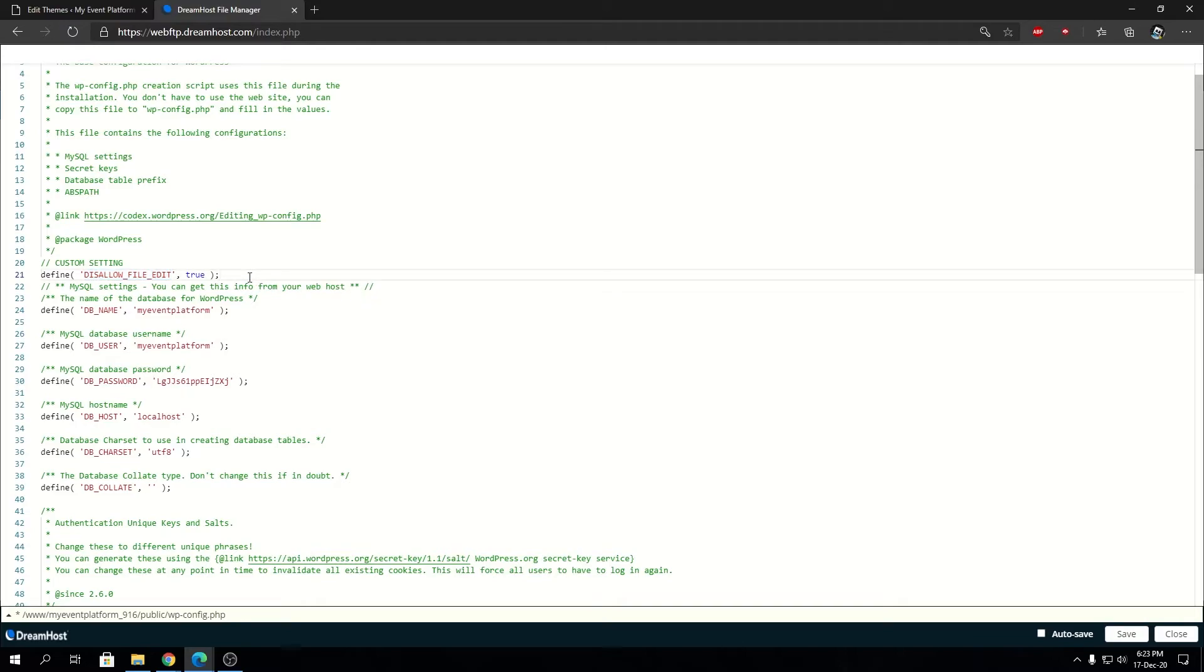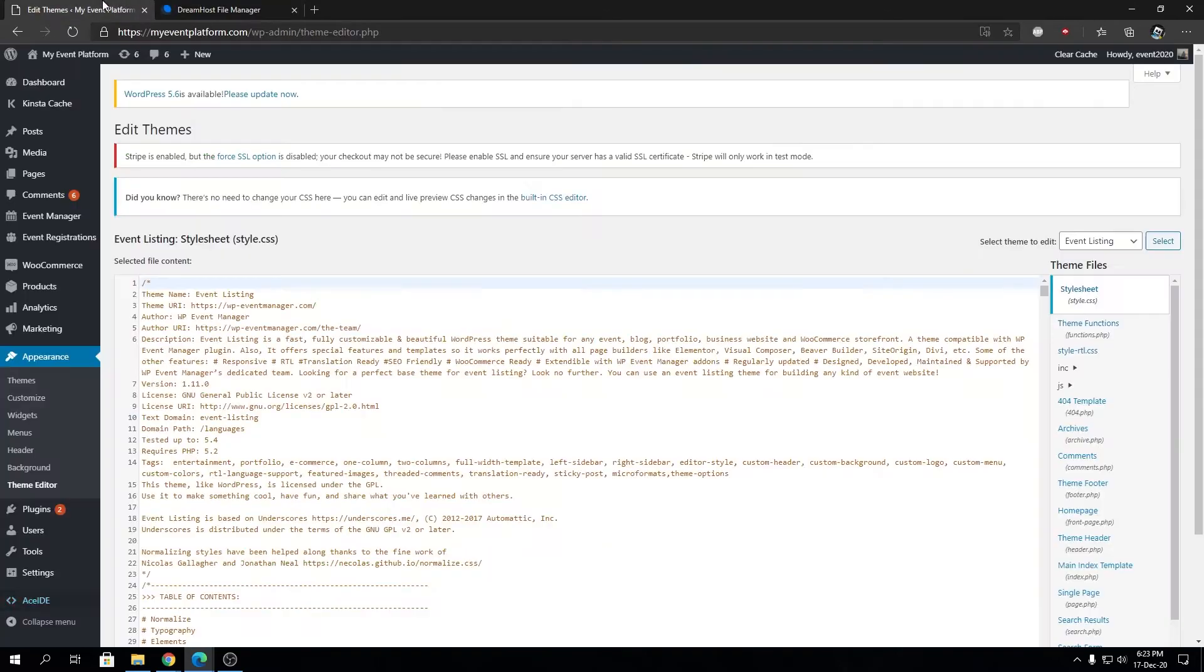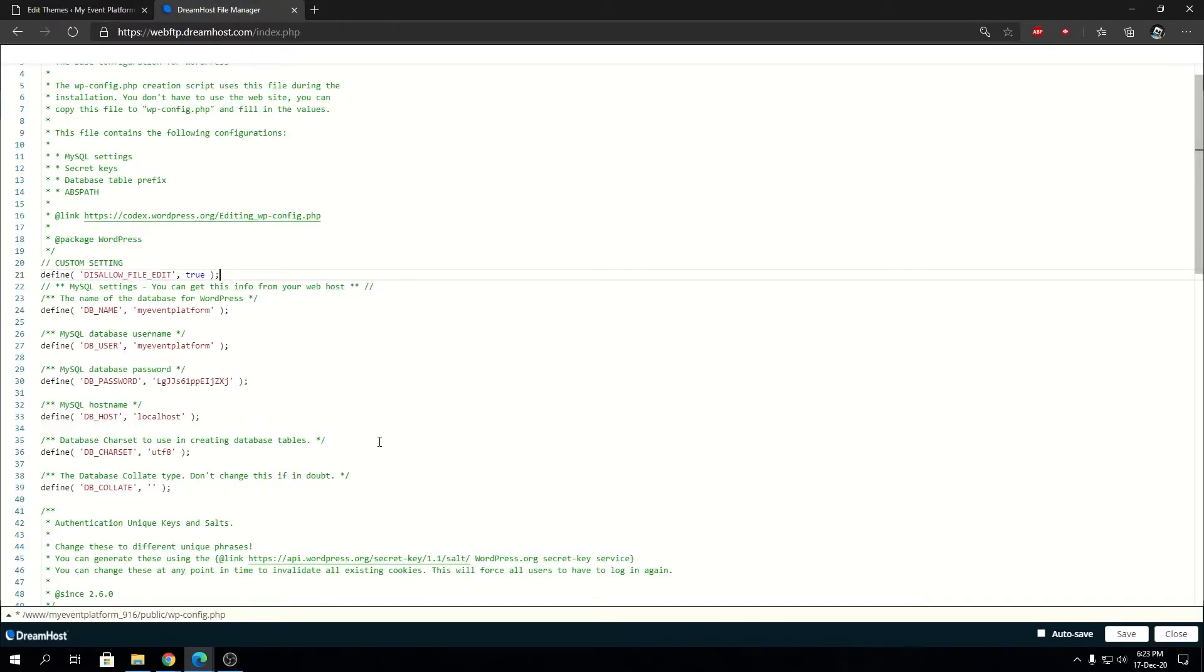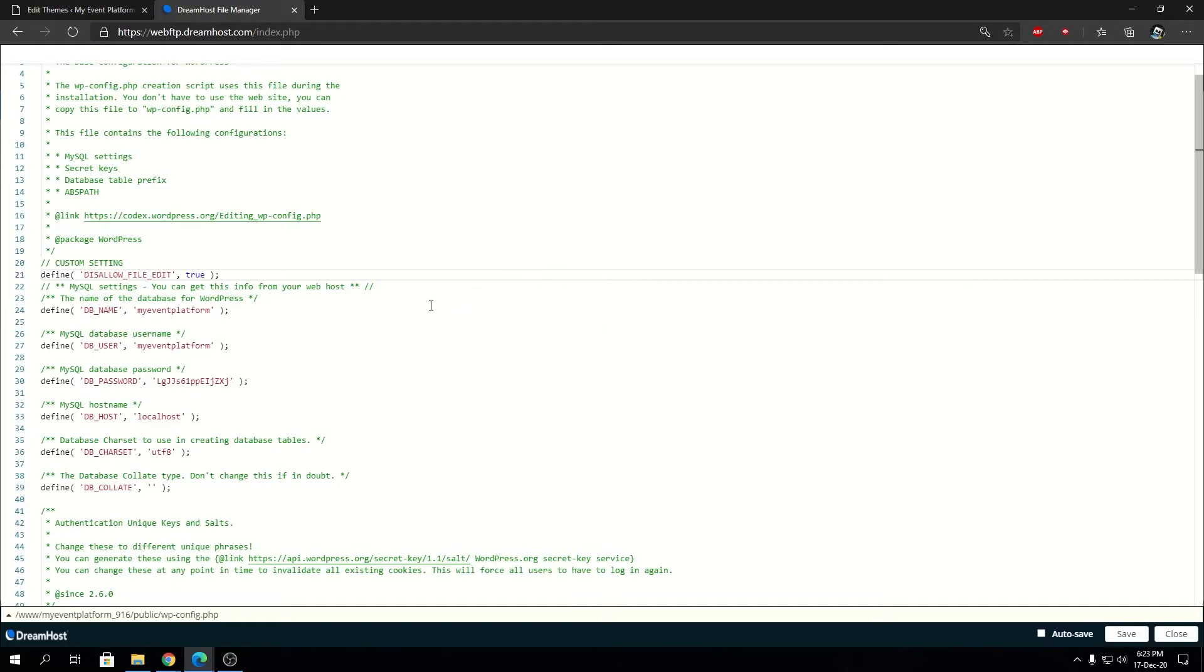That you can paste into wp-config.php. So we're going to save this file and take a look at how it affects our WordPress website. Let's reload.